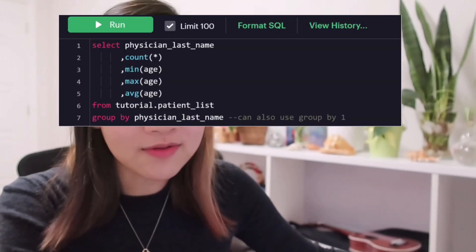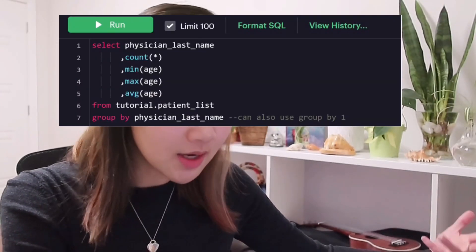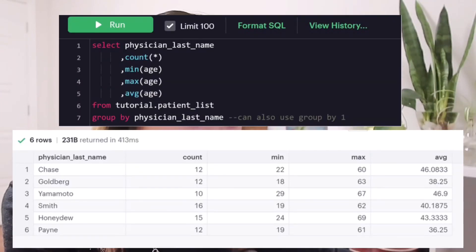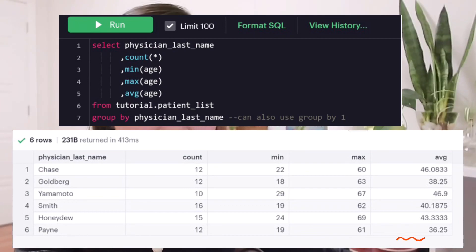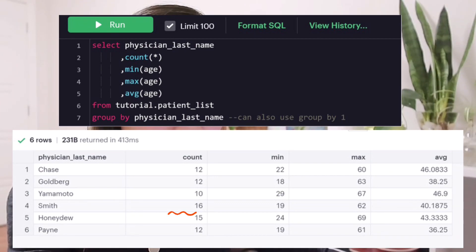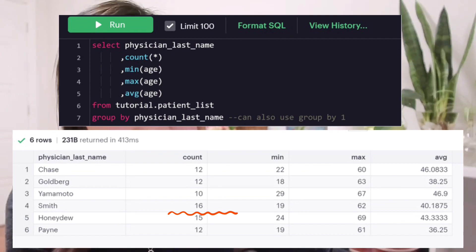Aggregation can also be used in conjunction with GROUP BY. Instead of looking at the entire dataset, you might be interested in looking at stats by every physician. As you can see, physician Payne seems to have the youngest patients on average, whereas physician Smith seems to have the most number of patients.